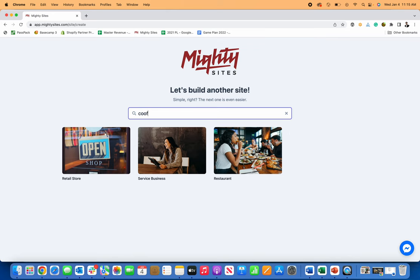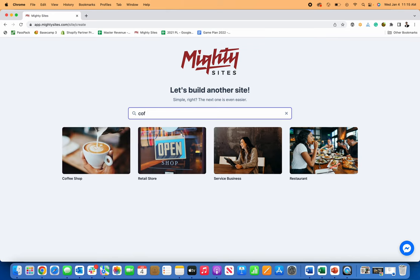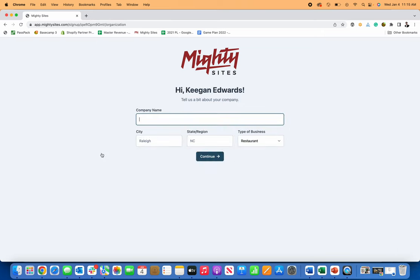So to show you, I'm just going to start by looking up the coffee shop website template. Here it is. Let me click on it. First thing it's going to ask, tell me about your coffee shop.